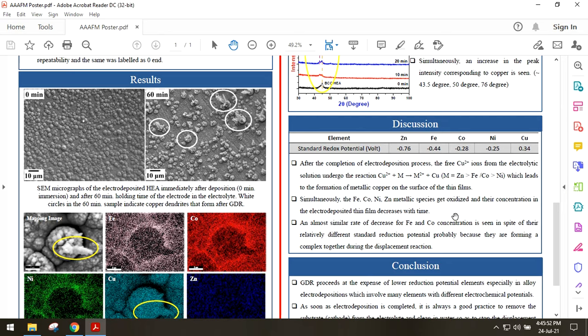The almost similar dissolution rates of iron and cobalt, in spite of their different standard redox potential, can probably be due to complex formation or associated kinetics.